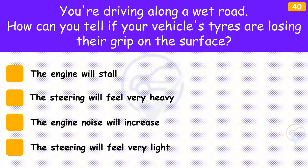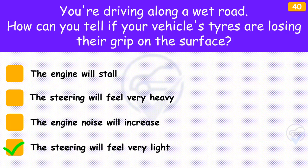You're driving along a wet road. How can you tell if your vehicle's tyres are losing their grip on the surface? The answer is 'The steering will feel very light'. If you drive at speed in very wet conditions, your steering may suddenly feel lighter than usual. This means that the tyres have lifted off the surface of the road and are skating on the surface of the water. This is known as aquaplaning. Reduce speed, but don't brake until your steering returns to normal.